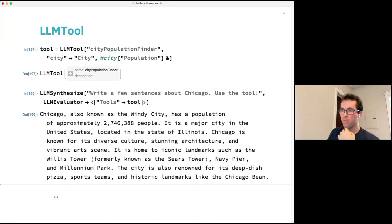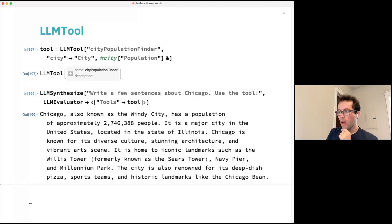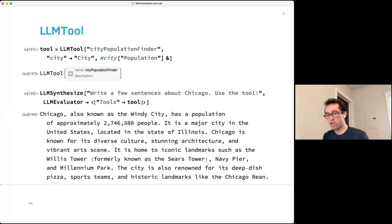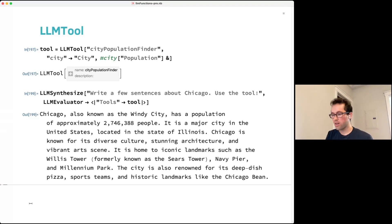The notebook will be posted. Regarding chat notebooks versus programmatic chat: they're different use cases with fair integration — LLM configurations and tools can move between LLM functions and chat notebooks. Chat notebooks are primarily for interactive usage, while the functions shown here are for programmatic usage.